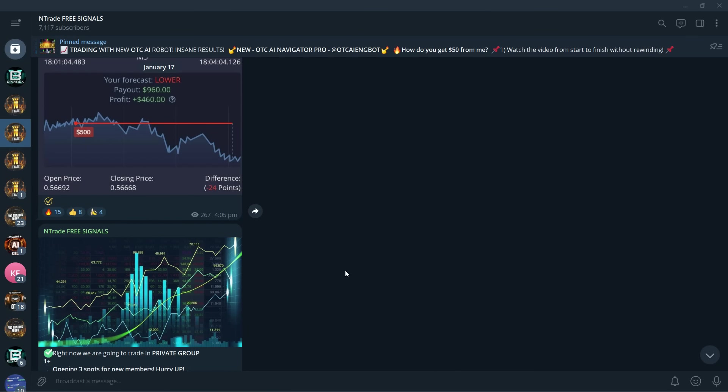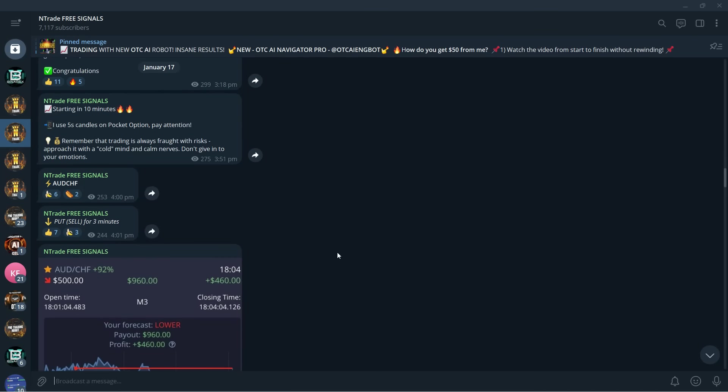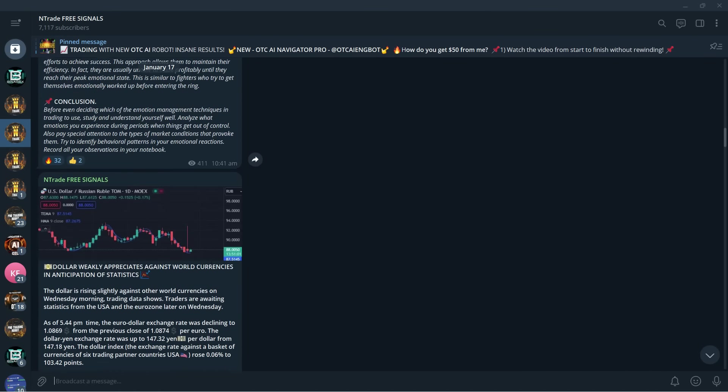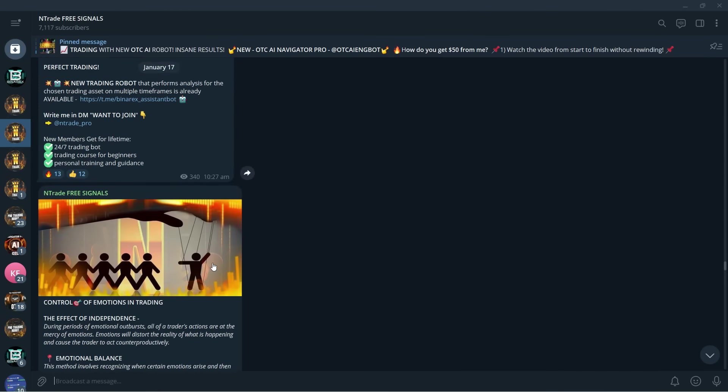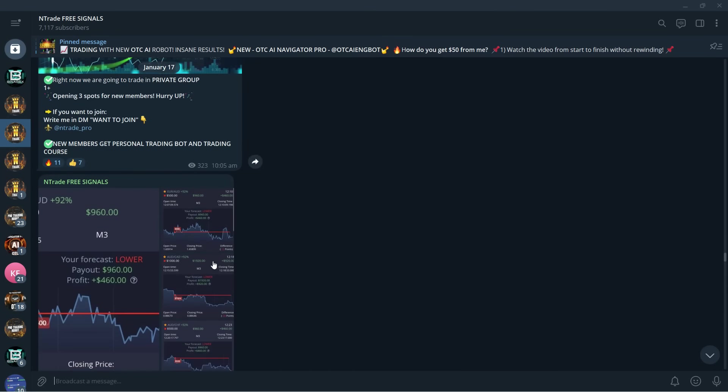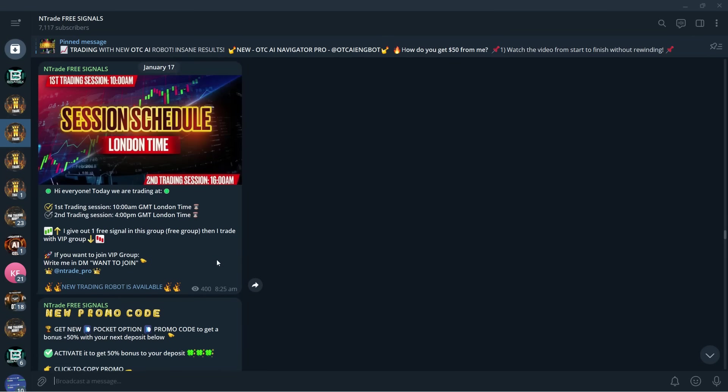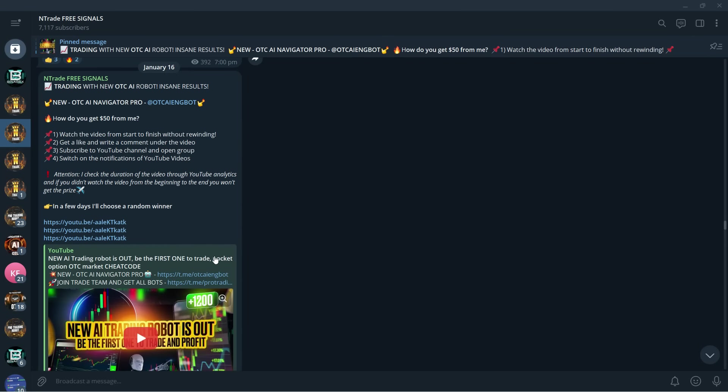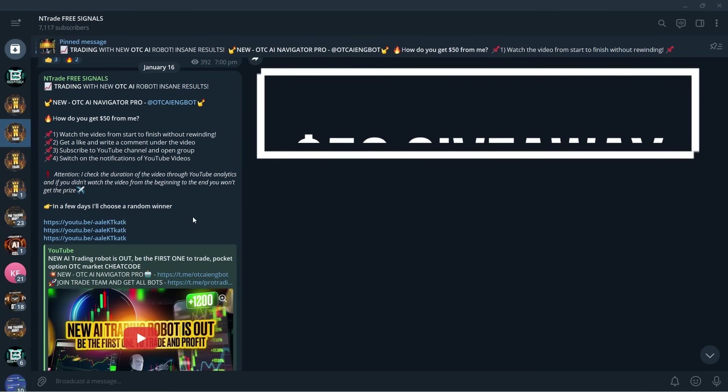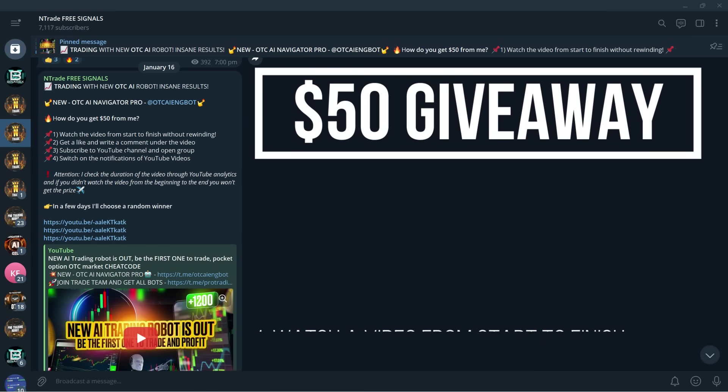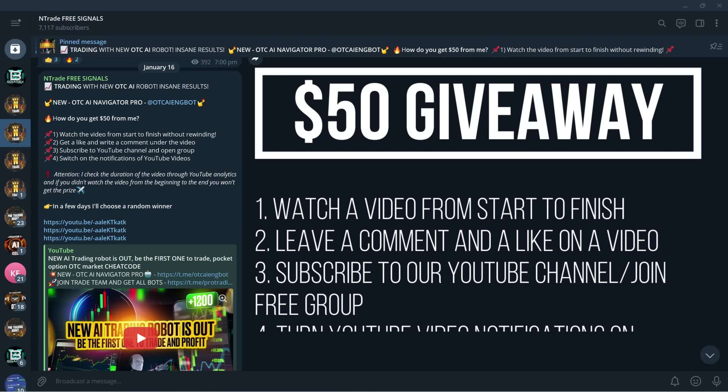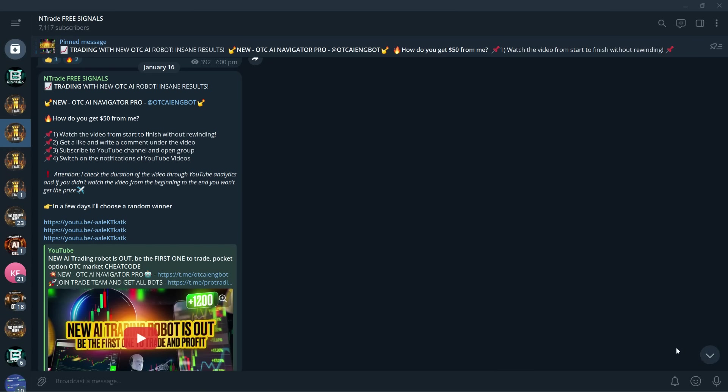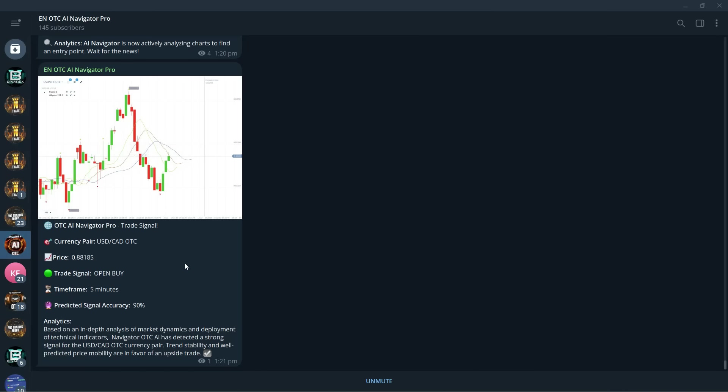And of course the giveaway - if you're currently low on deposit and you don't have money to trade with, we are here to help you as well. We have daily giveaways for you. You can win $50 by simply performing four steps: one, watch the video from start to finish without skipping; two, put a like and write a comment under the video; three, subscribe to our YouTube channel and join the free signal group; and four, switch on the notifications on YouTube videos. Once you do those four things, you are eligible for the giveaway and you might be one of the lucky winners.